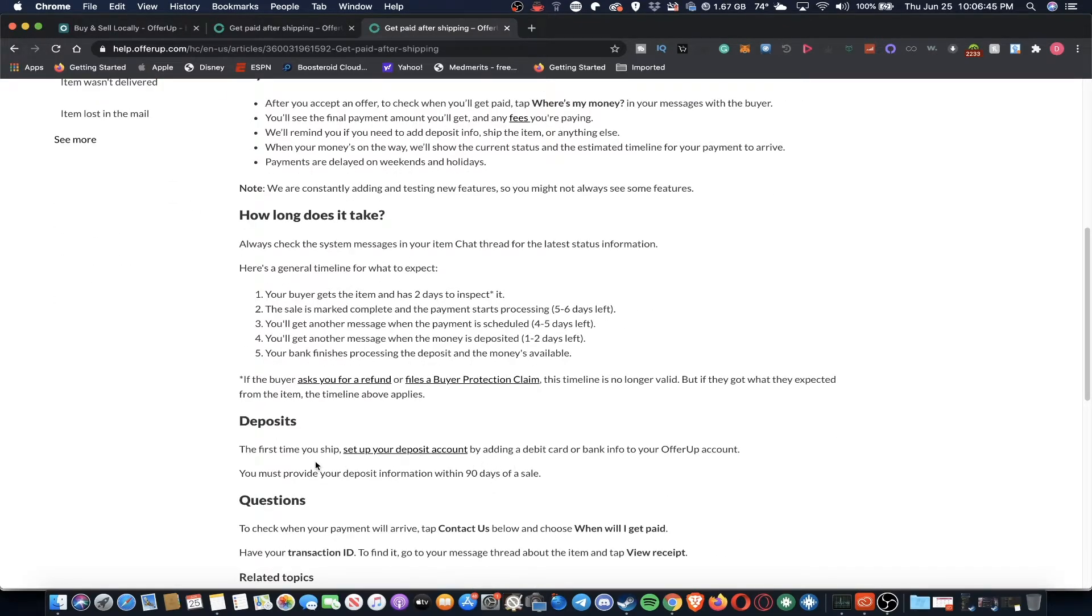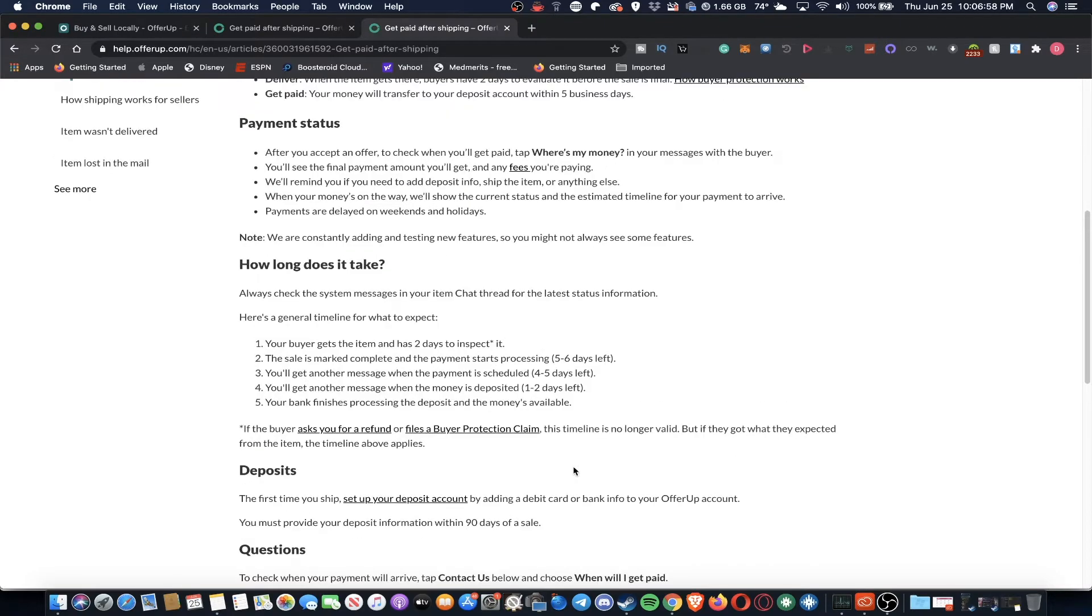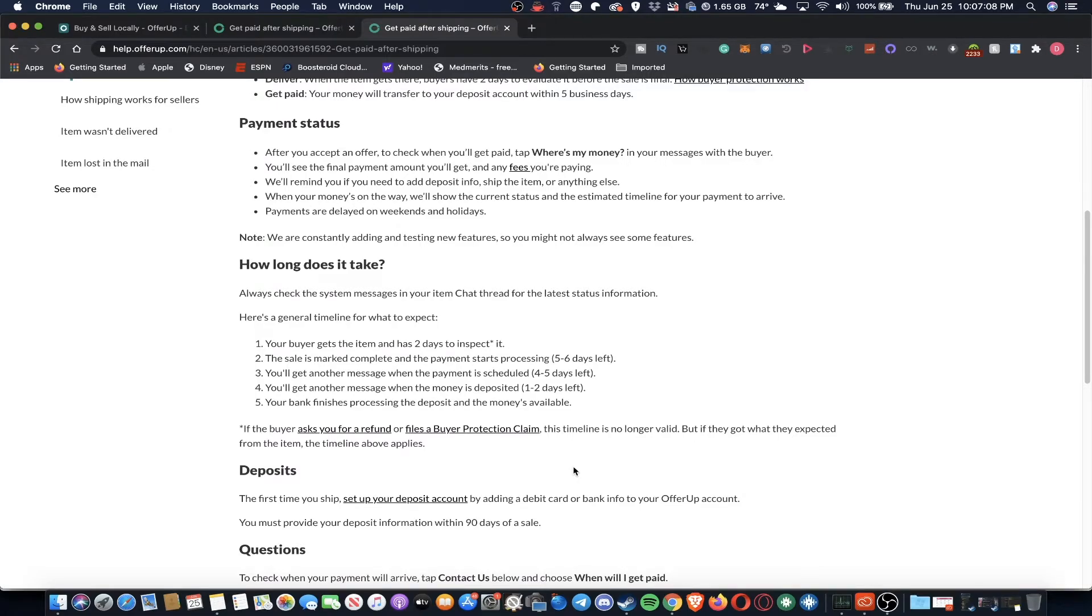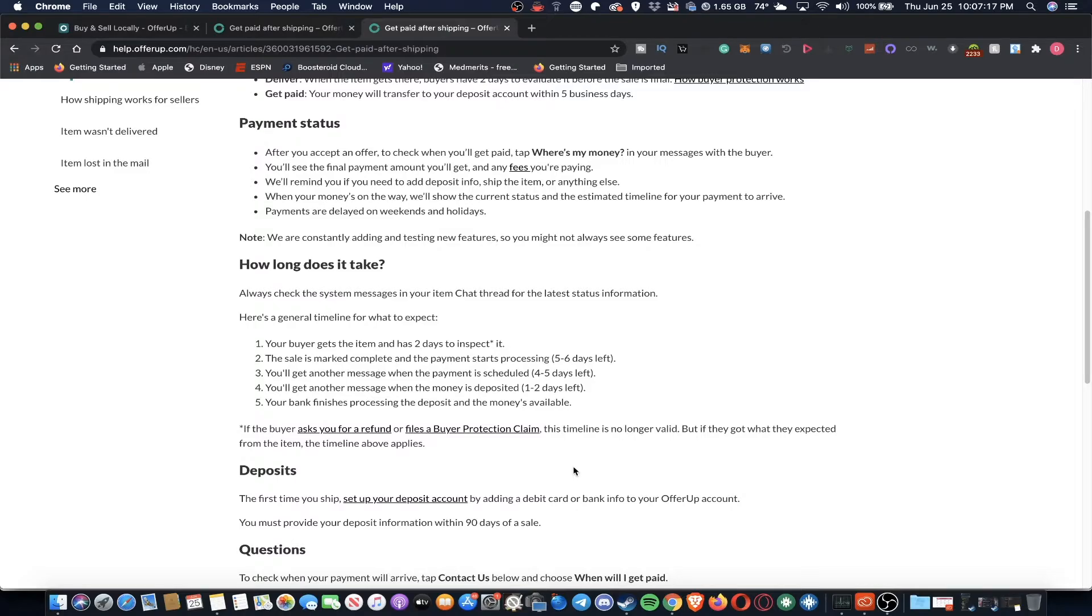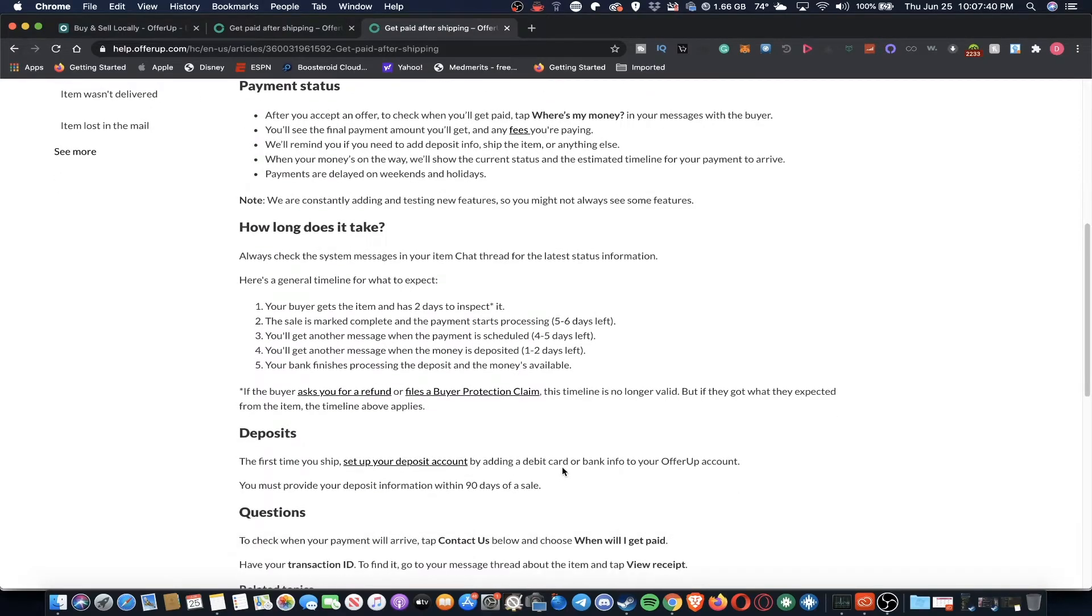So deposits, the first time you ship it, set up your deposit account by adding debit card or bank info to your OfferUp account. You must provide your deposit information within 90 days of a sale. So that is a nice feature that you don't have to provide them with account and routing numbers. Mercari does this as well. They do a debit card transfer and that technology seems to be pretty recent and modern. I know that PayPal does it as well. And it's pretty cool that you don't have to link your account and routing numbers that people who have been selling online for a while must know about. Before that you would put in your account, your routing, oftentimes your bank name and your name. So they have all these records. But nowadays you can just add your debit card information and somehow via online magic your money can be in the bank account from the sales you make.